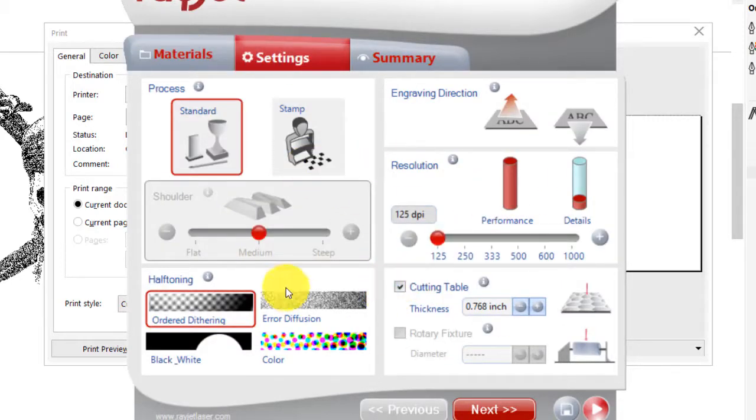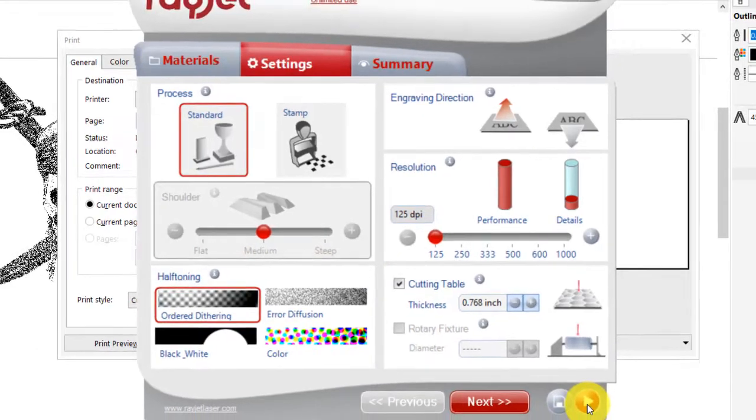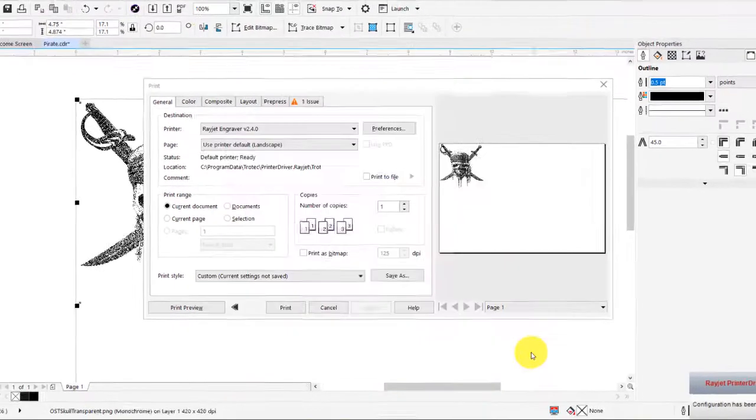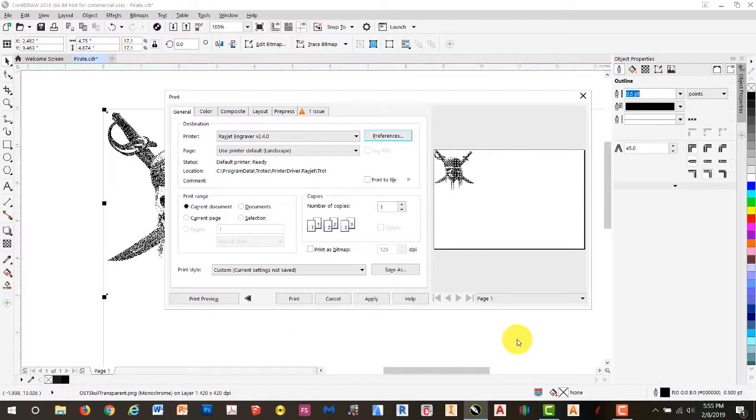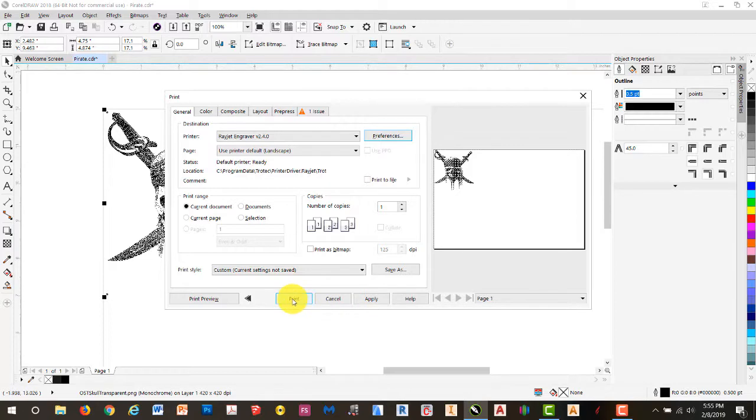Make sure that our birch plywood is selected. We'll go to Settings. Everything here looks good. We'll hit Process. The screen blinks. We don't really see anything that's happened. We'll go ahead and hit Print.